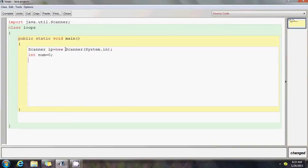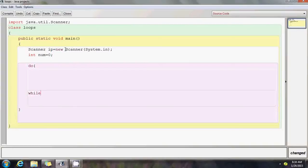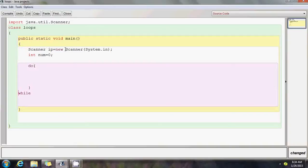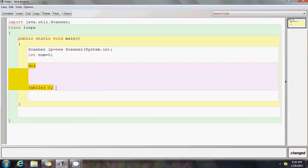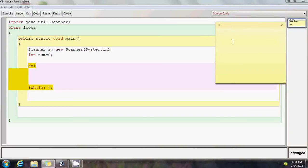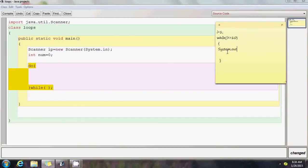I declare an integer: int number, initializing it to zero. Now the syntax of a do-while loop looks like this: do { } while (condition). The basic difference between a while loop and a do-while loop is this — to print 10 numbers I would initialize i = 1 and write: while (i <= 10) { System.out.println(i); i++; }. That's a simple while loop.